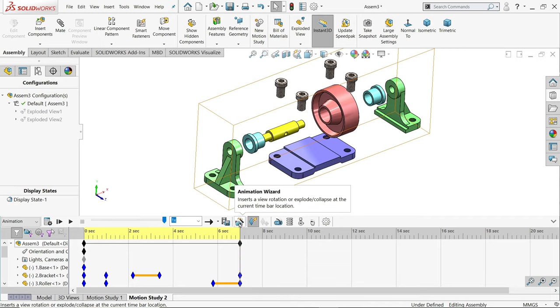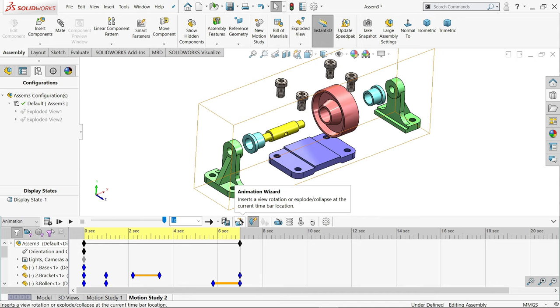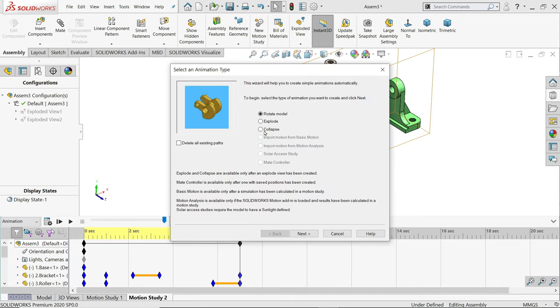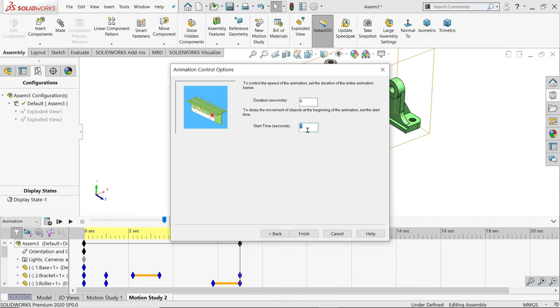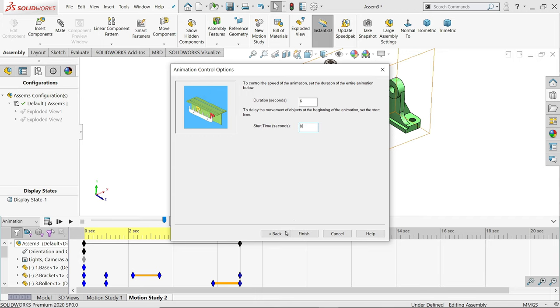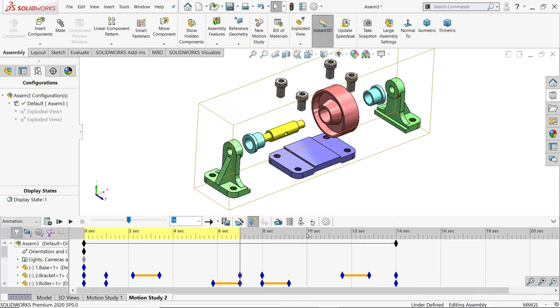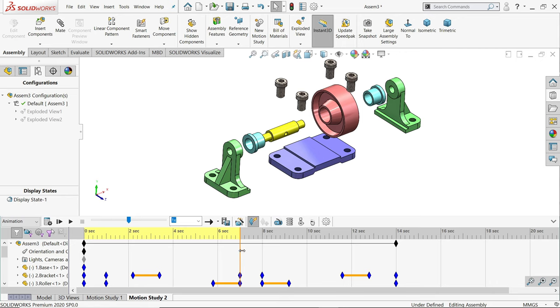Okay, now again - this is at seven seconds. Animation wizard, collapse, next. This is also for six seconds, but start time we will keep eight seconds after finishing one second. Finish. See there is a gap between these two - one second.